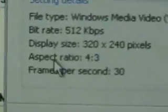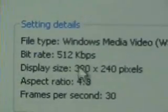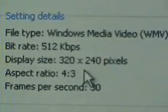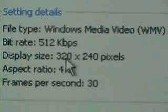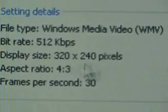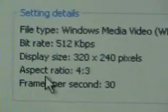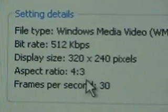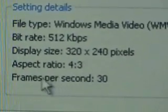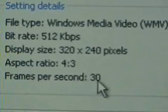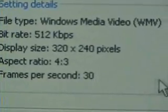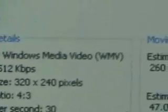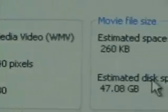And that will give you the right sizes for YouTube, 512, 30. YouTube says 320 by 240, with the aspect ratio of 4:3 and the frames per second at 30. They said that gives you about the best video quality.